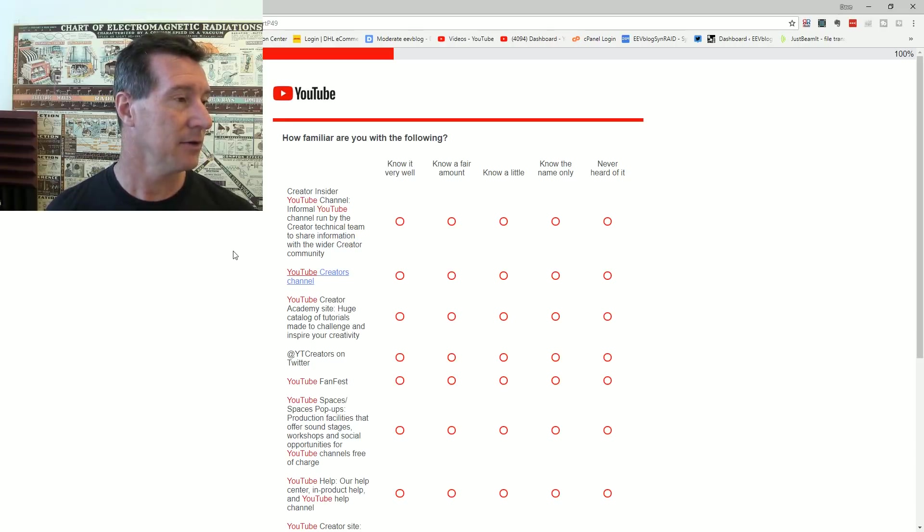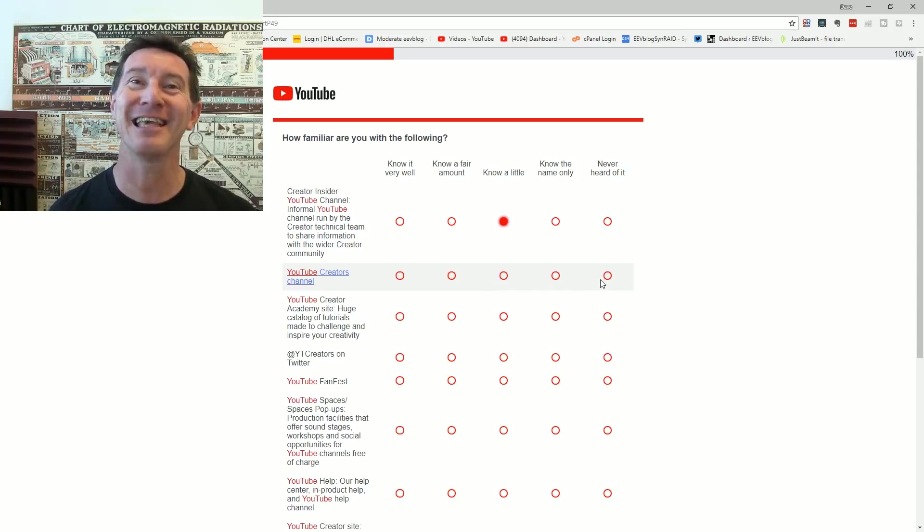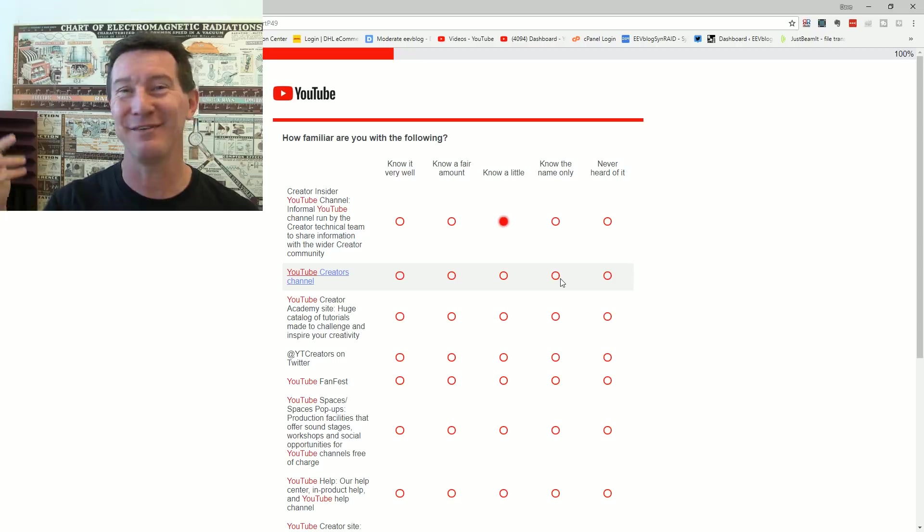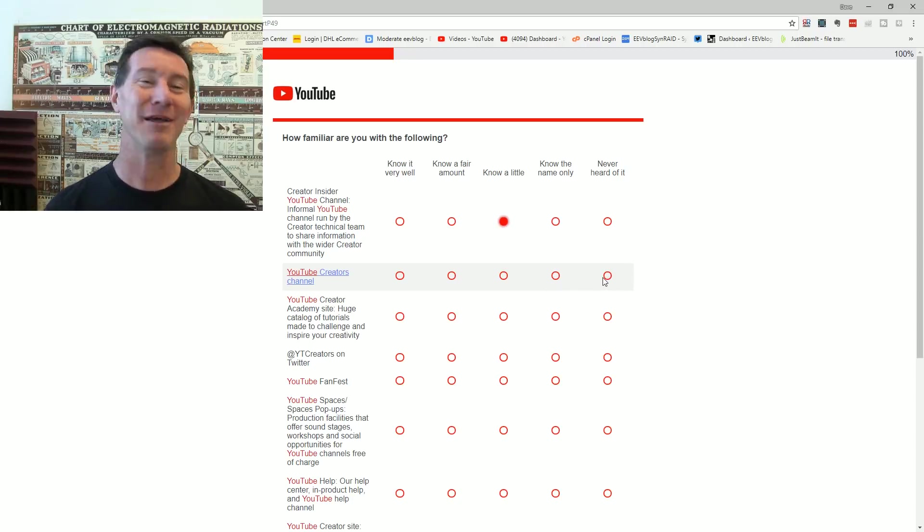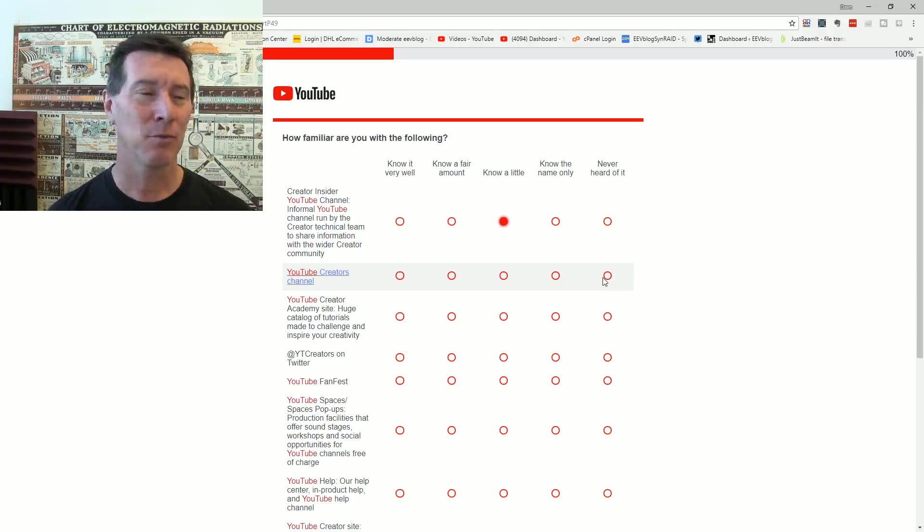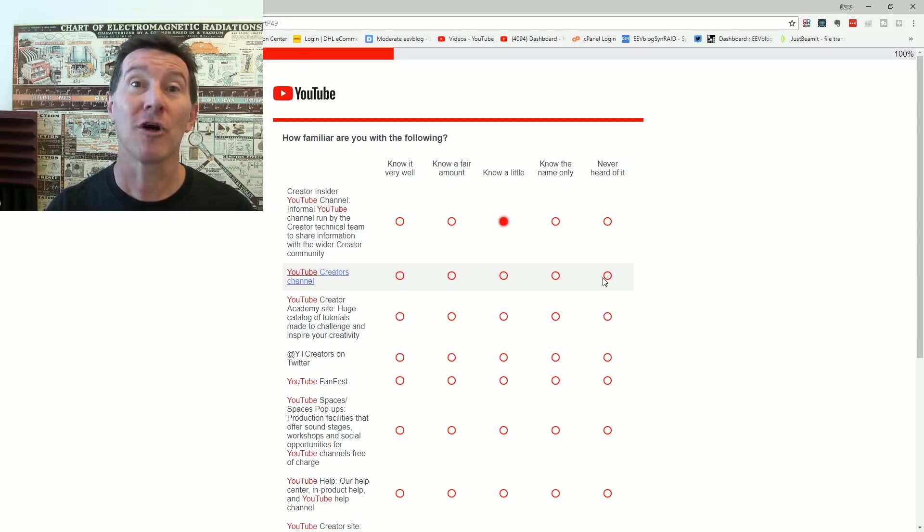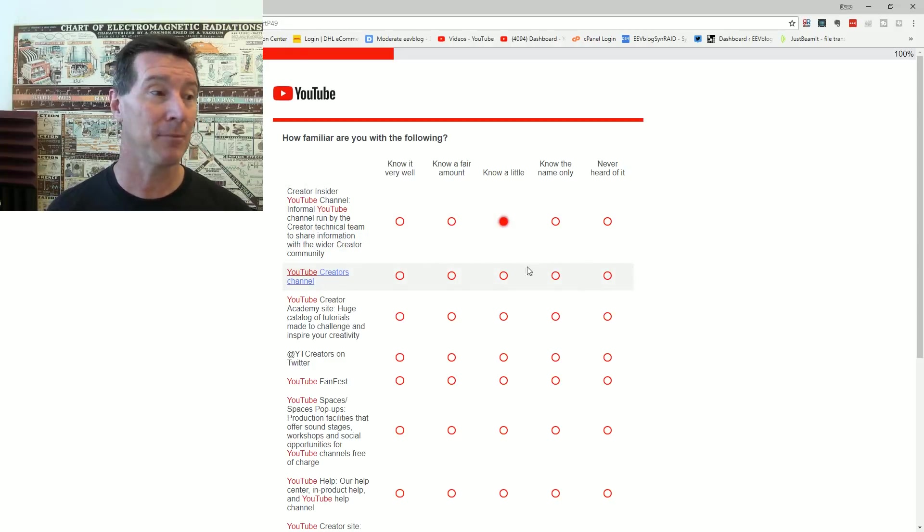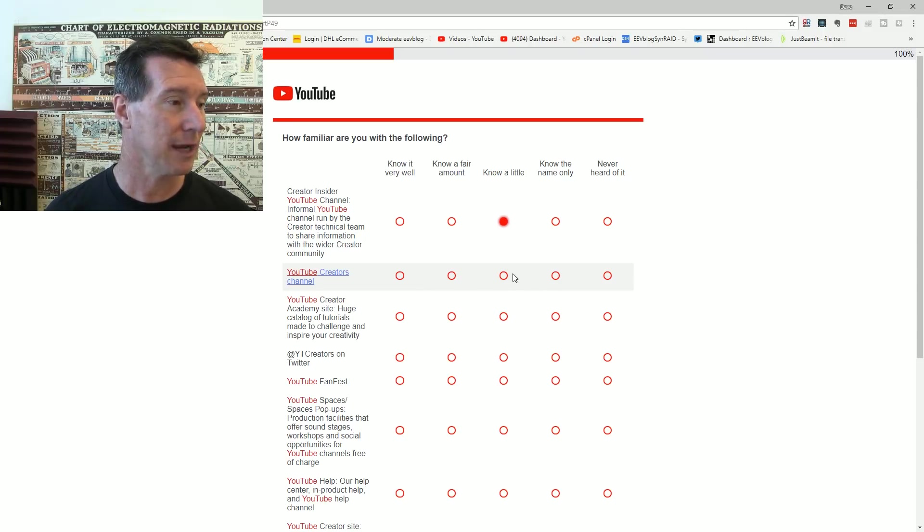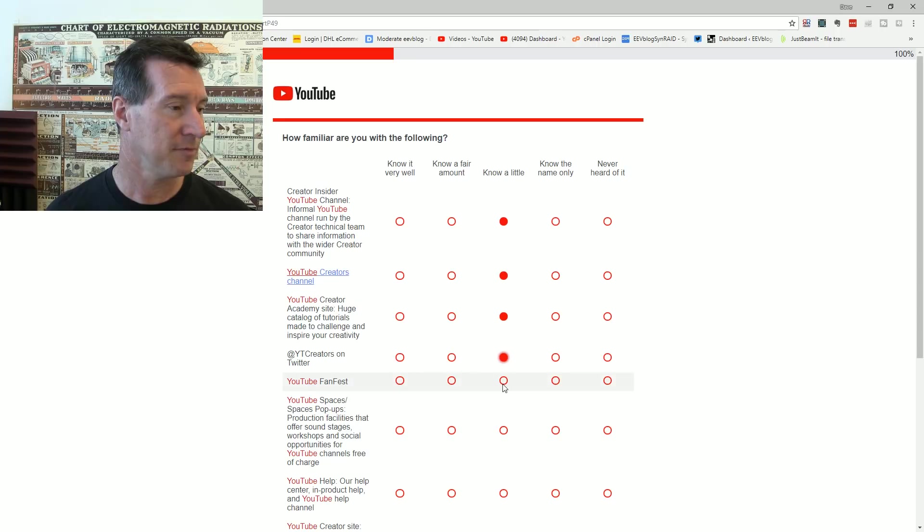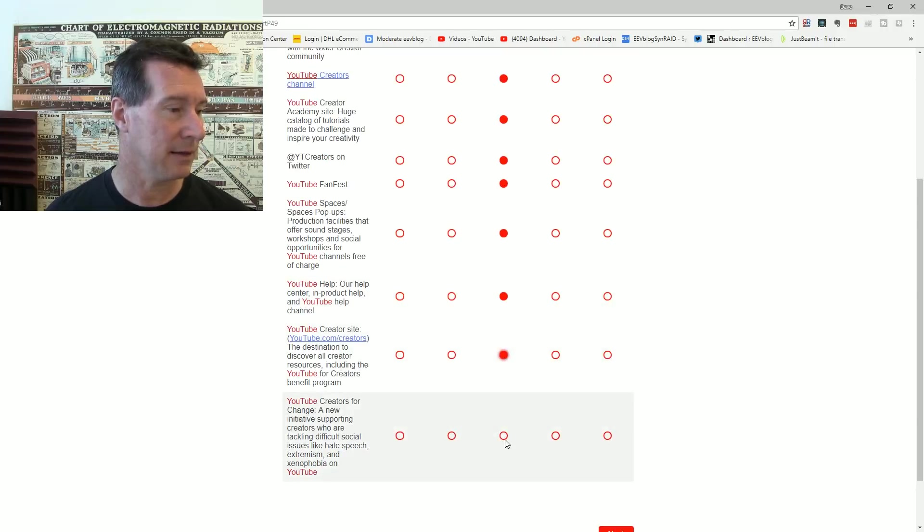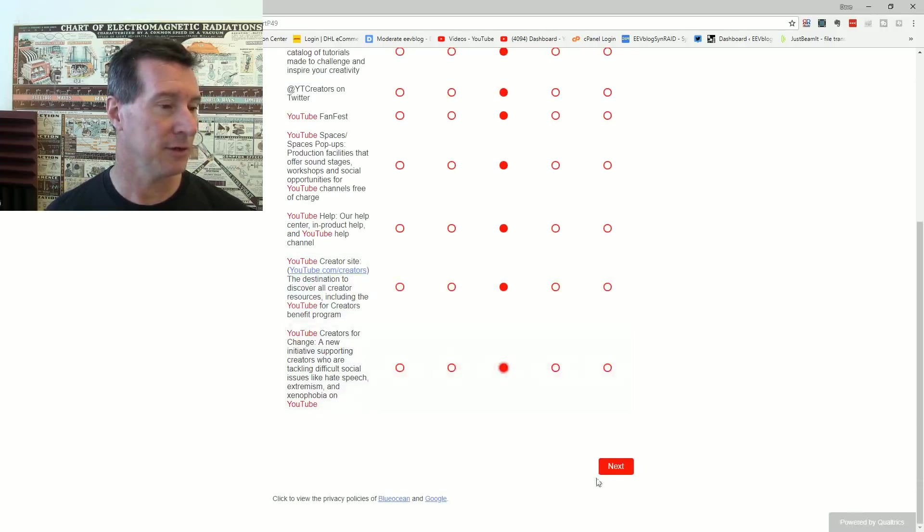Creator Insider YouTube channel. Informal YouTube channel. I know a little about it. I've seen where they actually admitted, even though they weren't supposed to. I wonder if they got their ass kicked. It made all the rounds of all the YouTube news. That they admitted that the algorithm, yeah, that they don't send out emails to everyone who subscribed to your channel. It's ridiculous. They make up their mind who gets the emails, their magic algorithm. YouTube Creators Channel, I know there's a YouTube Creators Channel. YouTube Creator Academy, yeah. YouTube Creators on Twitter, yeah. YouTube Fan Fest, yeah. I've heard of most of these things.